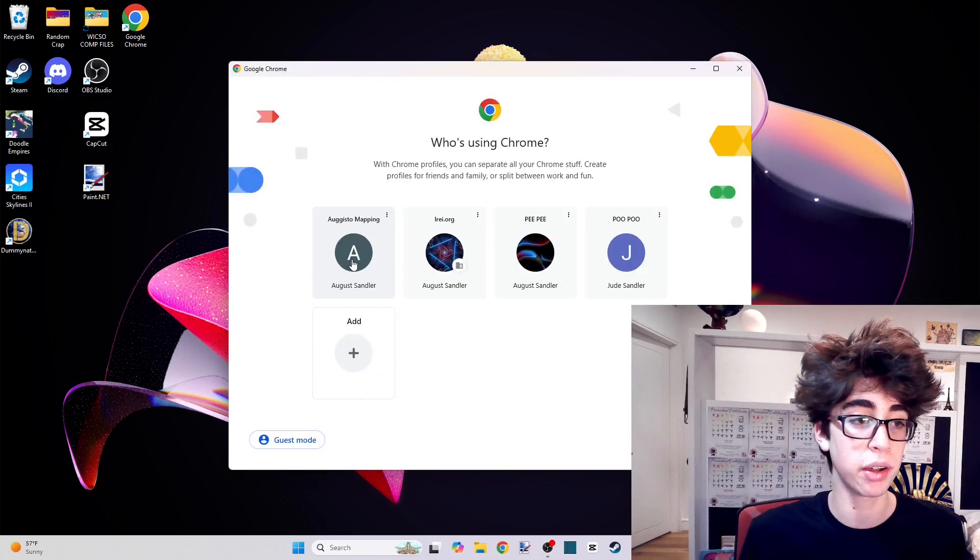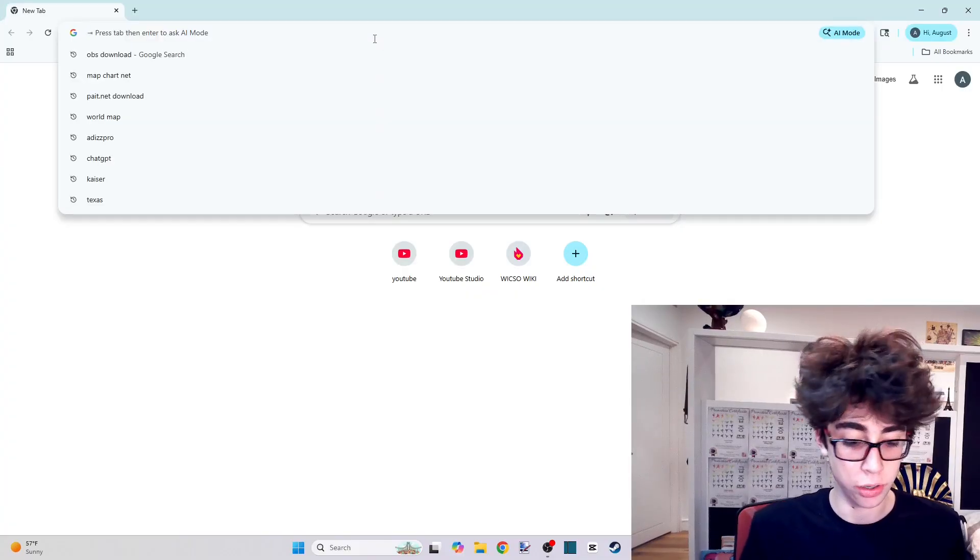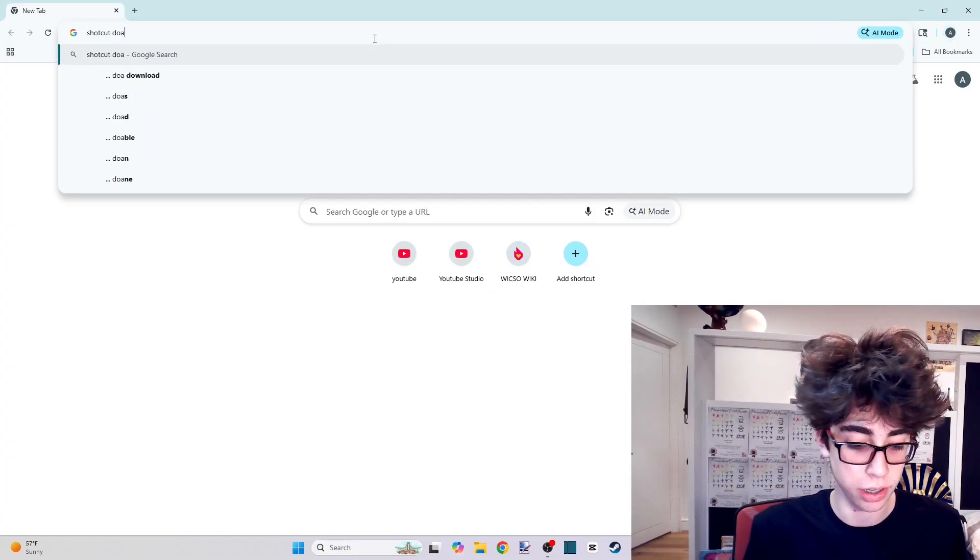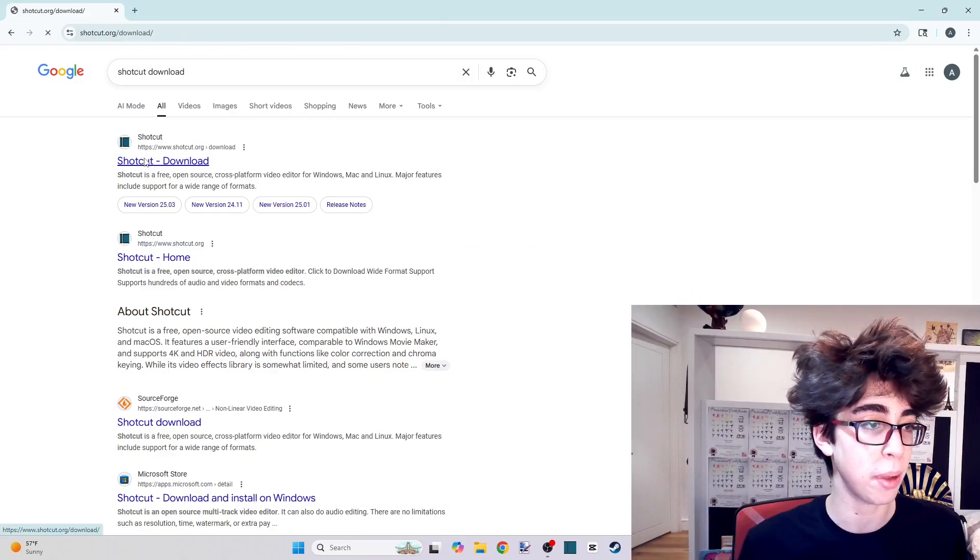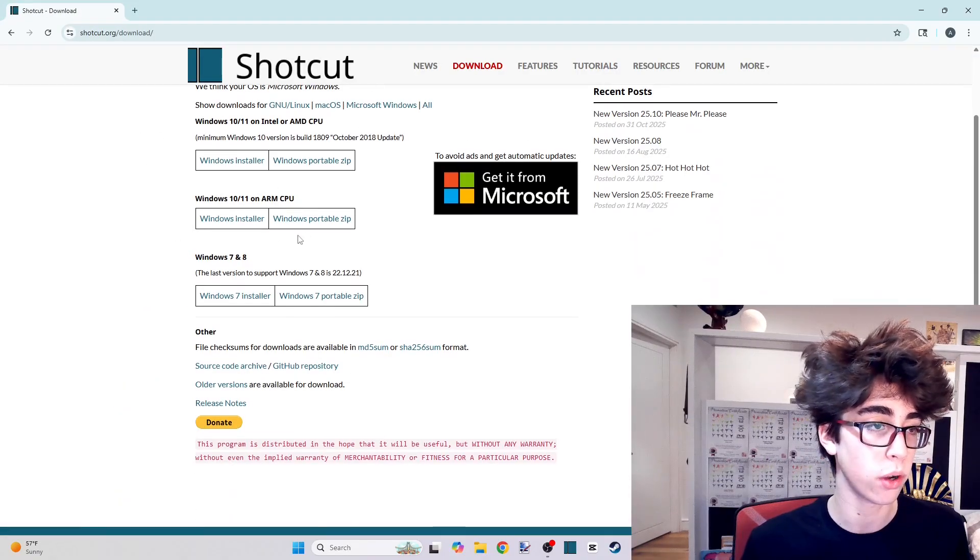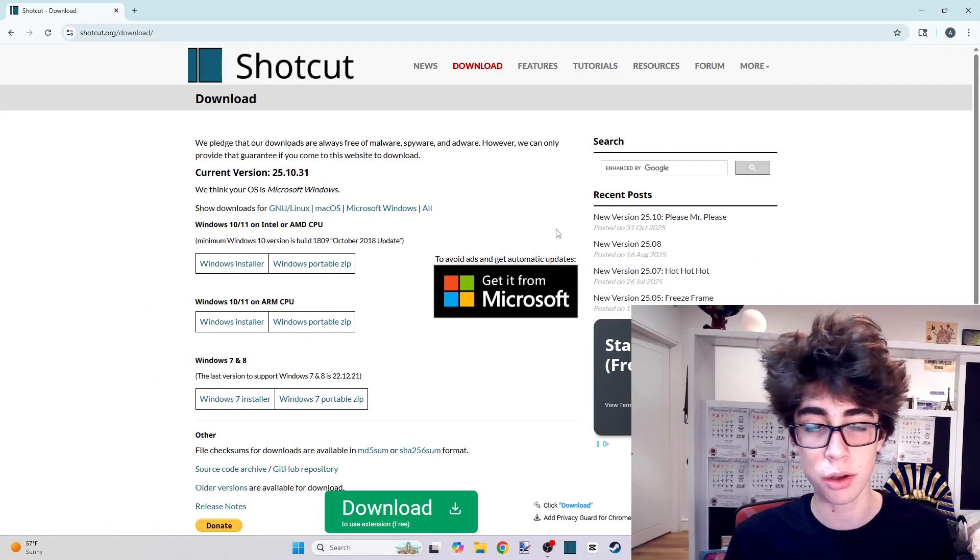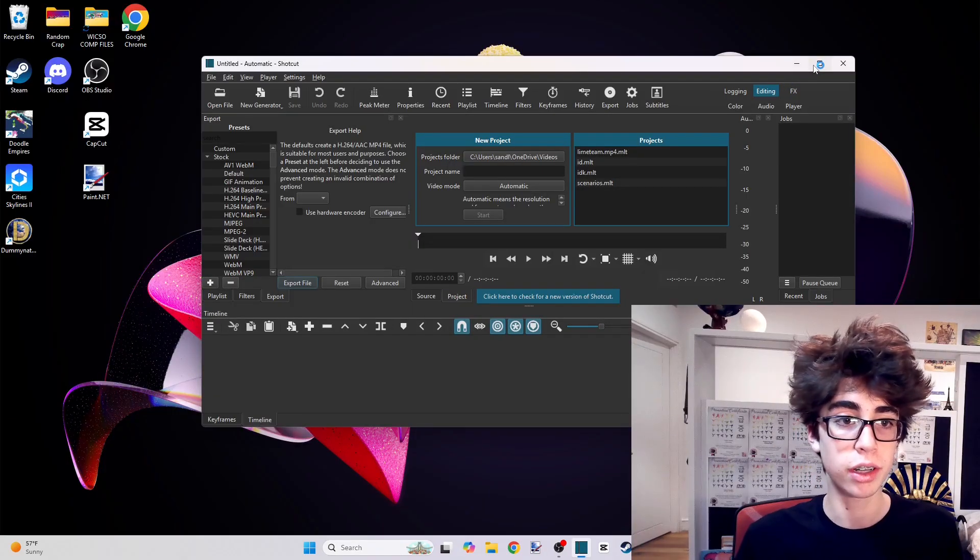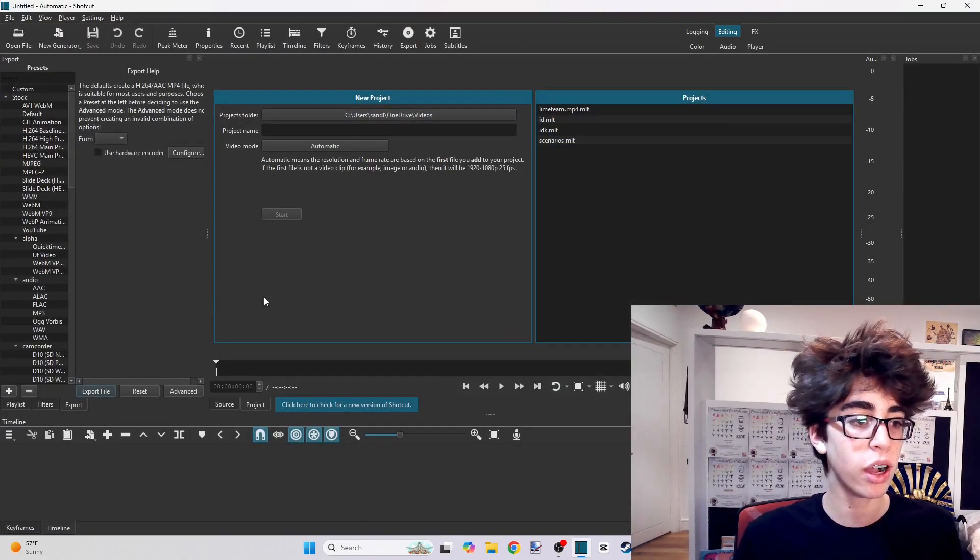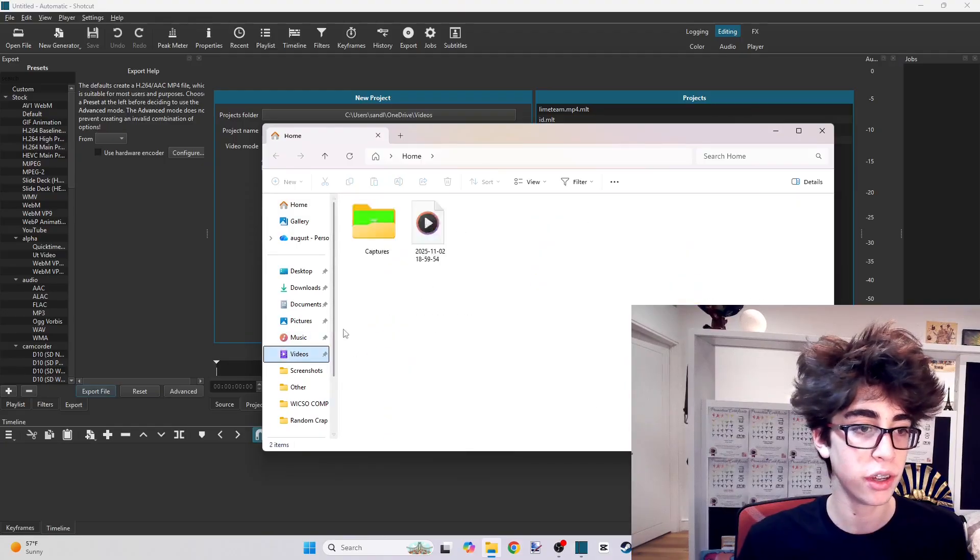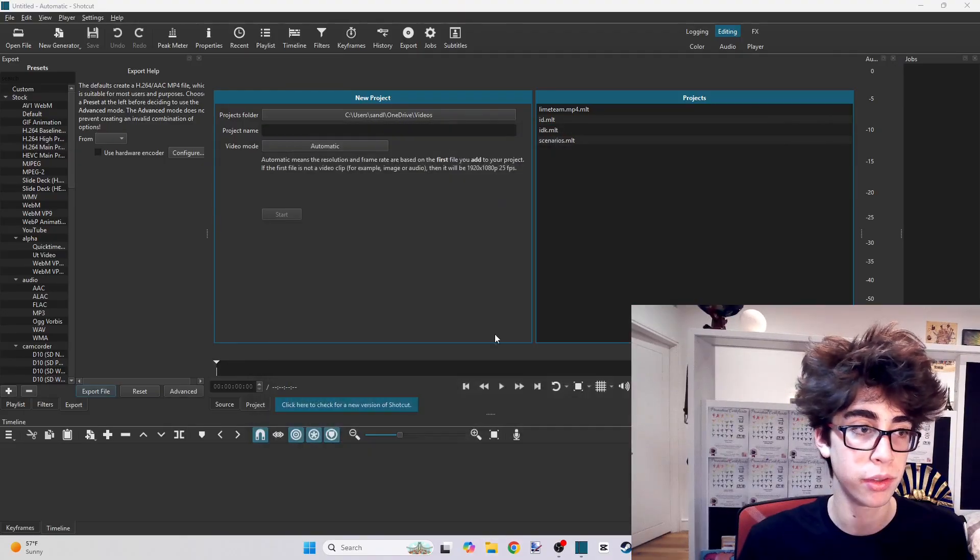Shotcut is a very simple editing app. Literally all you have to do again is just search Shotcut download. You're going to click on the first website and you're going to download it for your computer type. That is going to download it to your desktop. Eventually you're going to open it and you're going to find this new project.